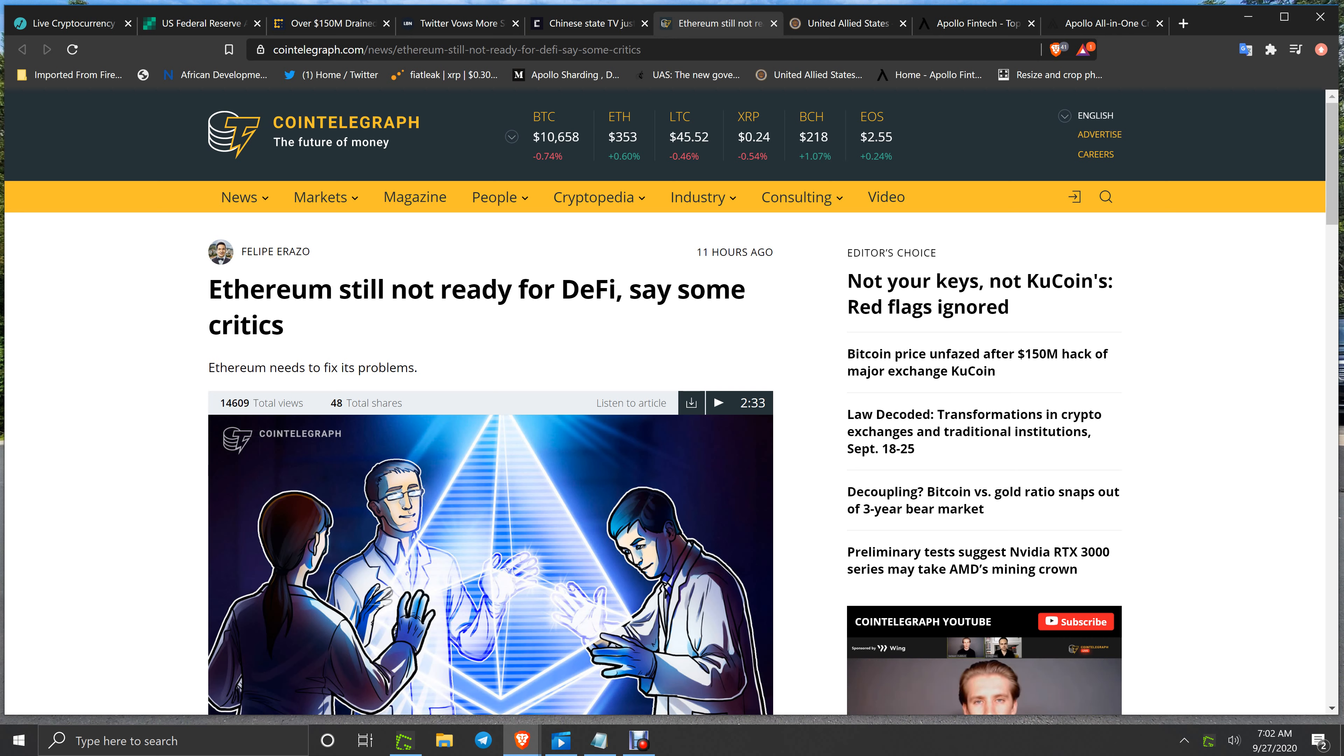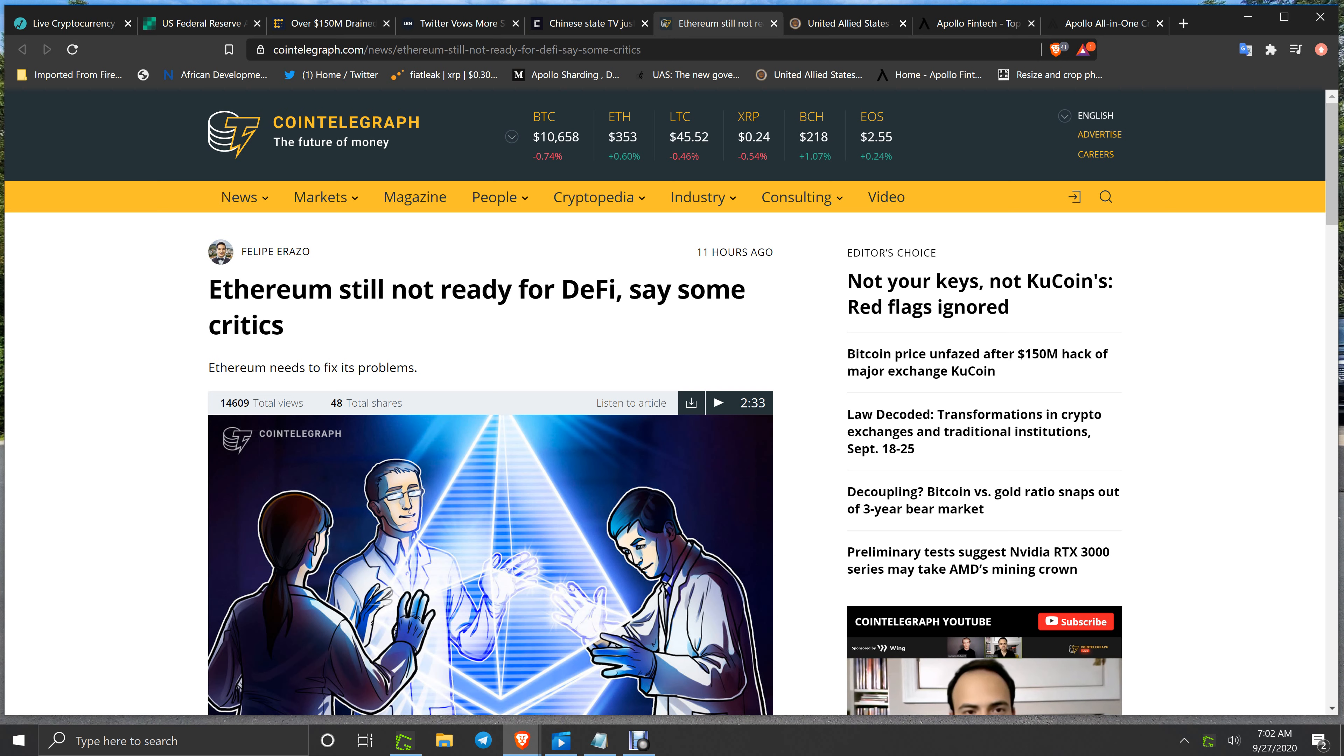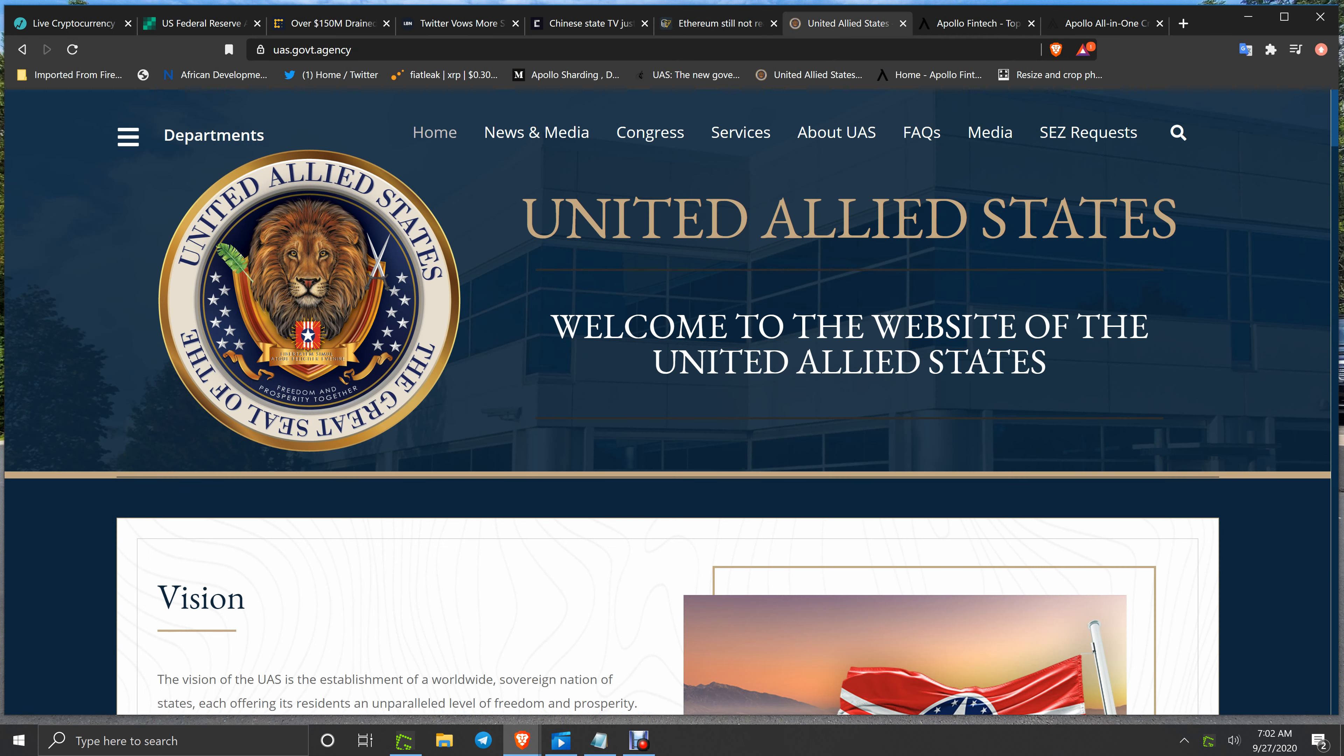Well, Ethereum boasts how they're doing everything with proof of stake now, which Apollo's been doing for two and a half years, and how they're going to be doing sharding. But Apollo did sharding back in the summer of 2019. Ladies and gentlemen, let's get to Apollo.